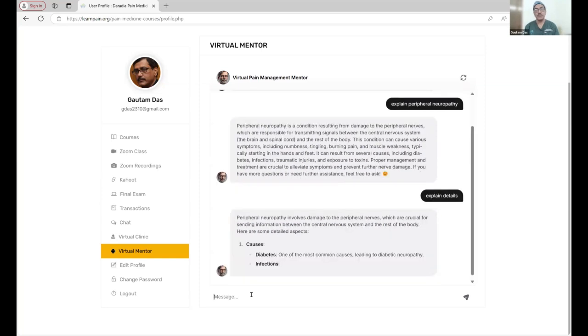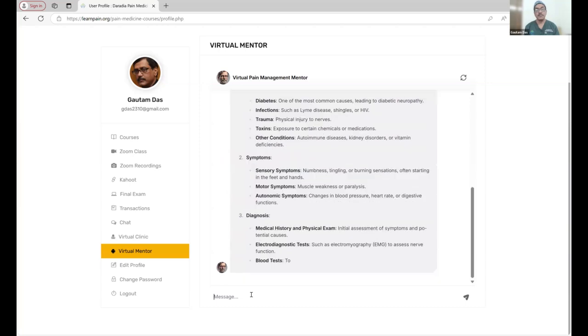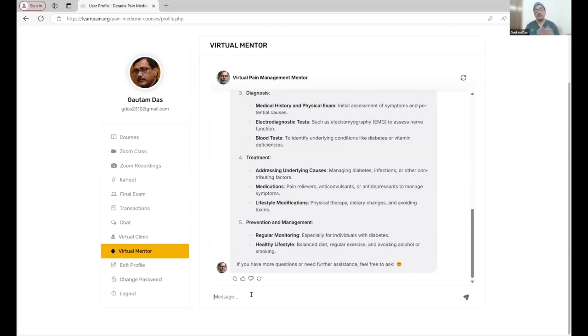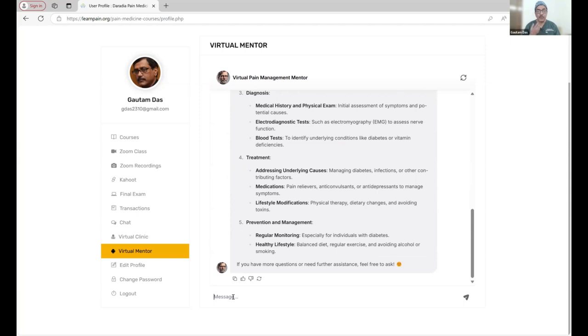It is going to tell you the causes or how it can happen, symptoms, diagnosis, the treatment plan. It will be giving you the answer. Your virtual mentor is like a real mentor, and accurately it can give you answers.